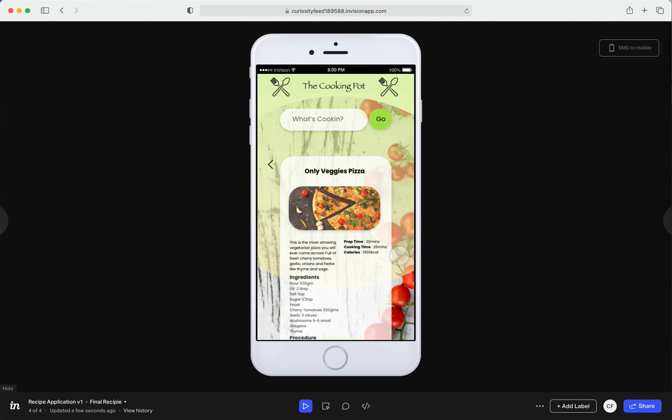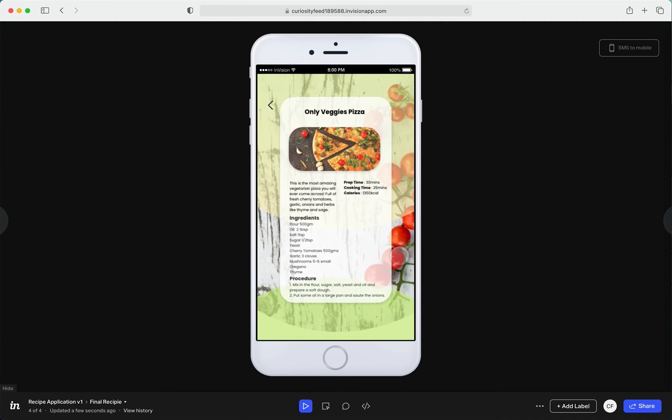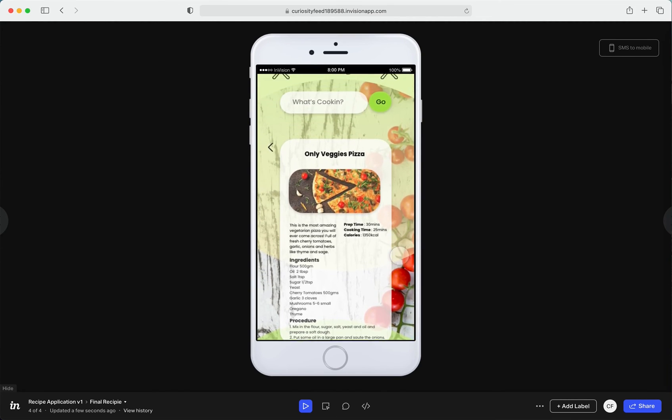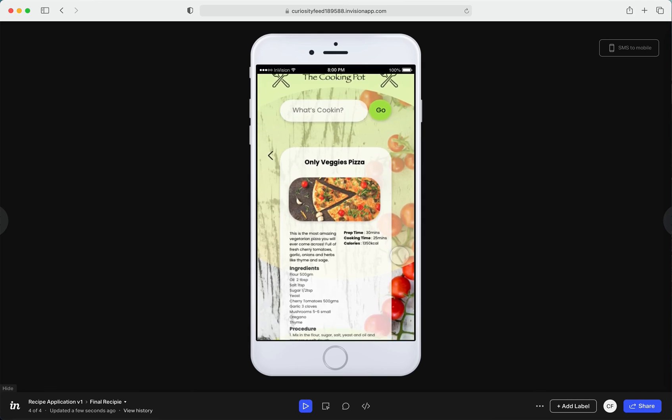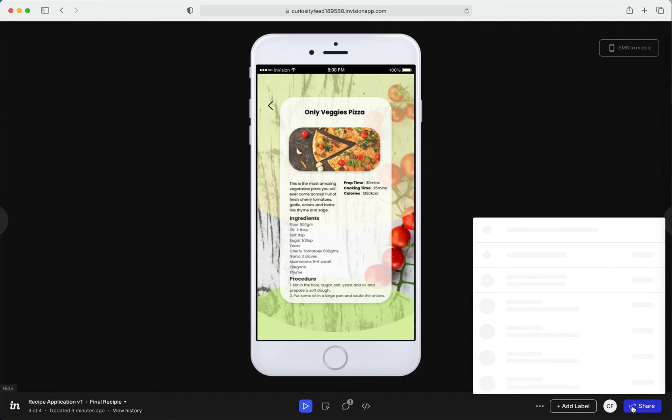You can navigate back using the back button. You can scroll down to see the whole application. And you can always share your prototypes with your friends or teammates or just anyone.